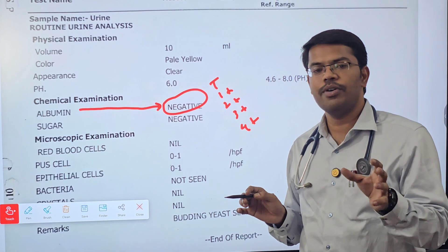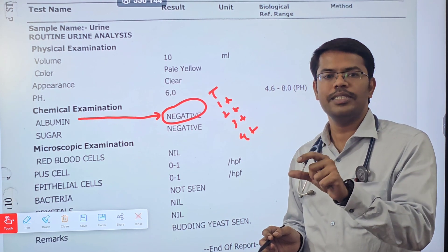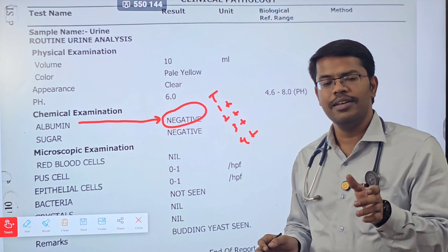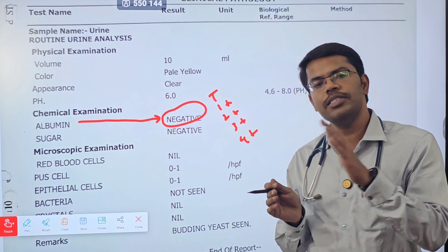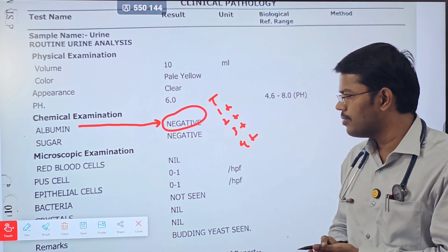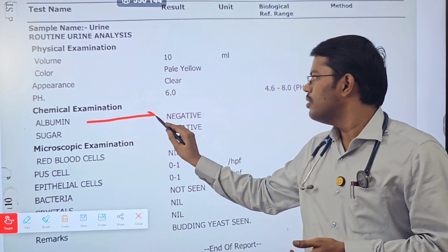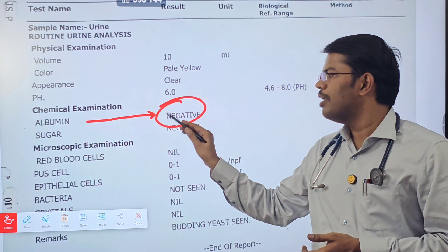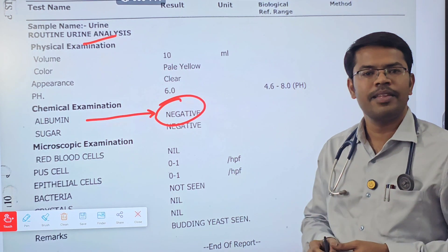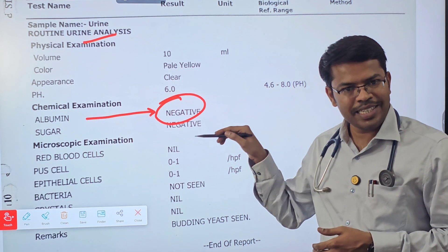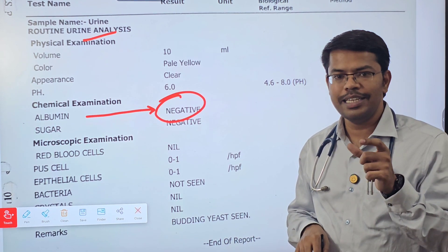In that particular sample, how much protein is present is also a calculation, but what we want to interpret is how much the patient is excreting over 24 hours. Before interpreting any test report, you should know when it can be falsely positive — when the patient is not actually excreting protein but the result shows 2+ or 3+.